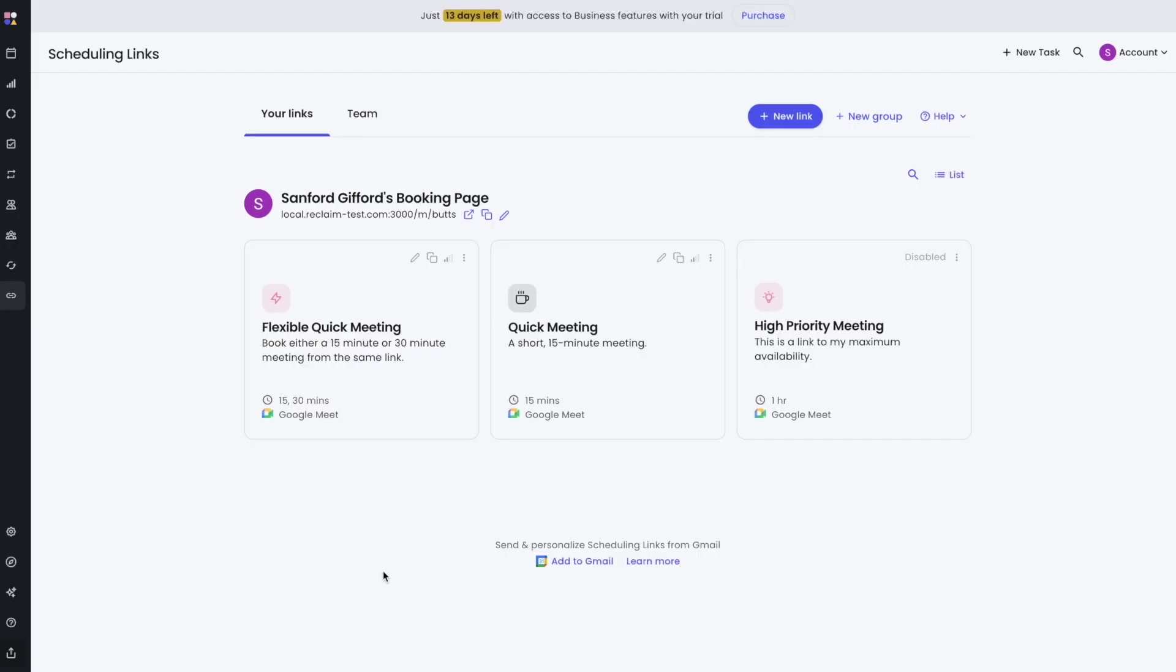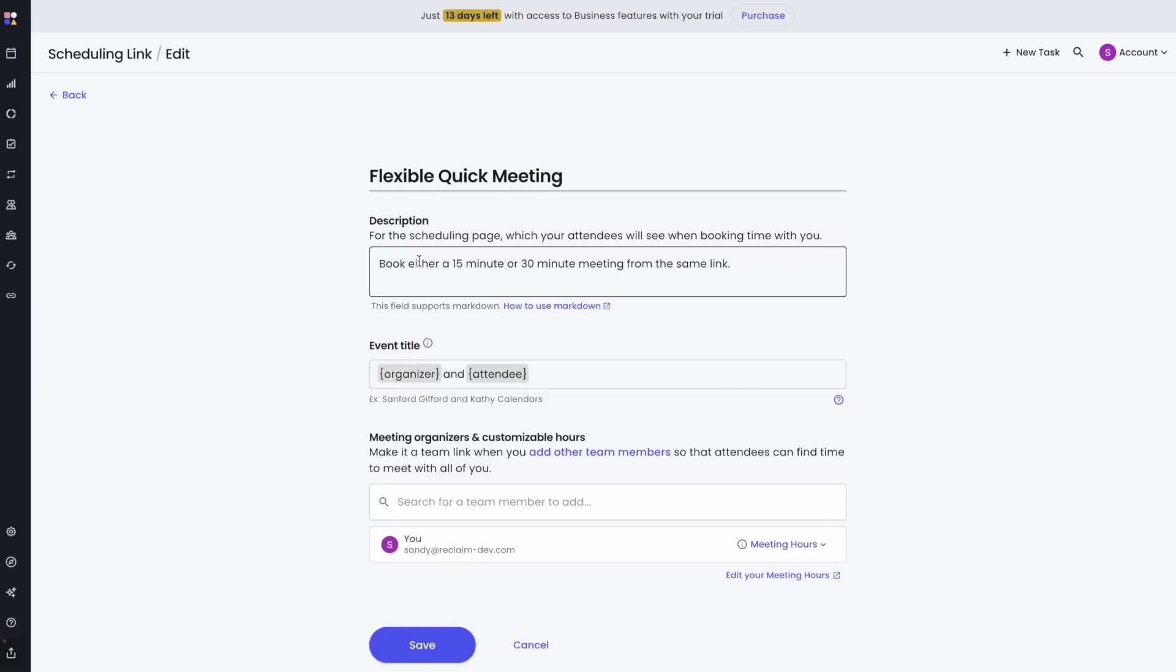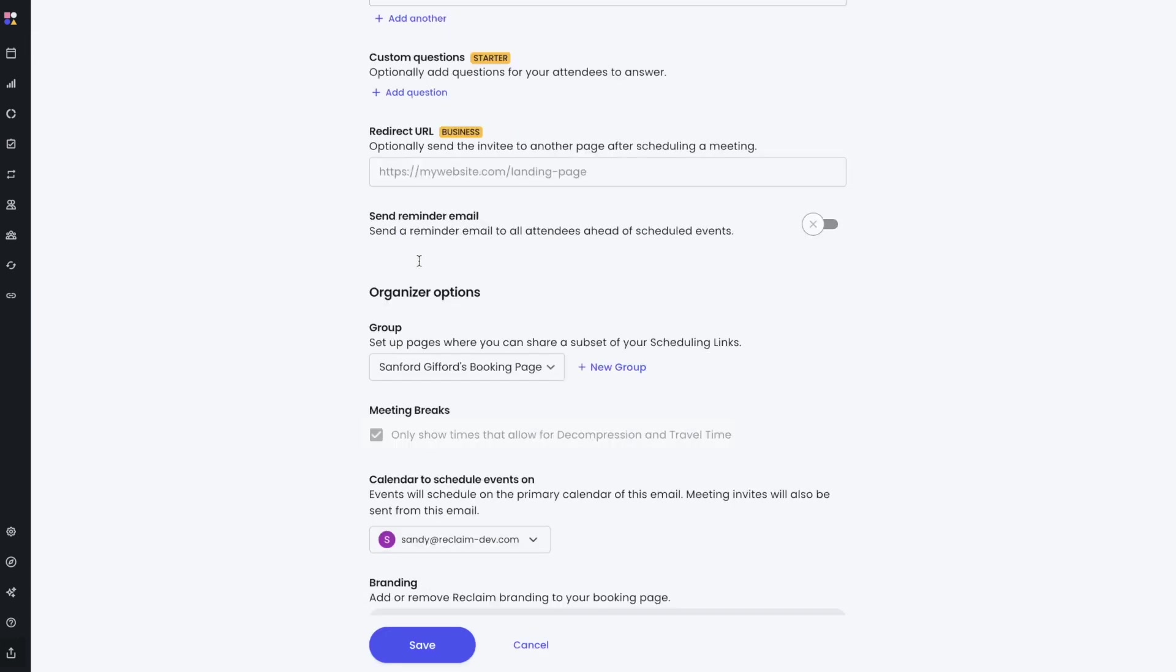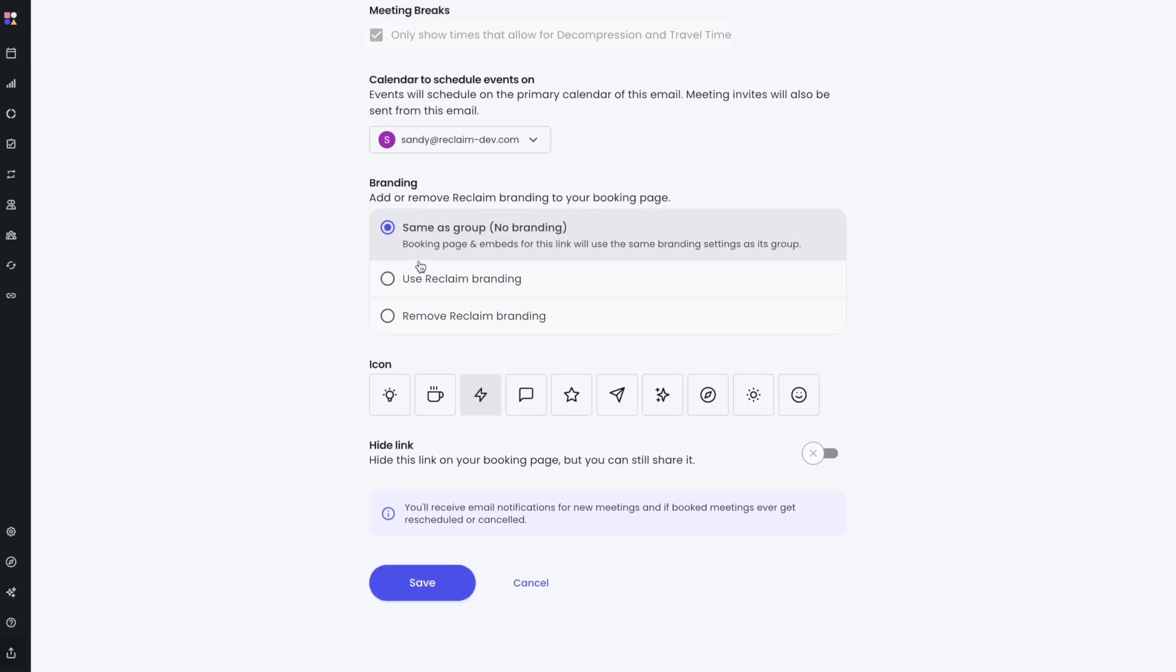You can also change this setting at the link level. Edit any link and scroll down to Branding. This works in a similar fashion to the controls we saw in the group, only you have a third option: Same as Group. This inherits the values set for the group that the link is in.